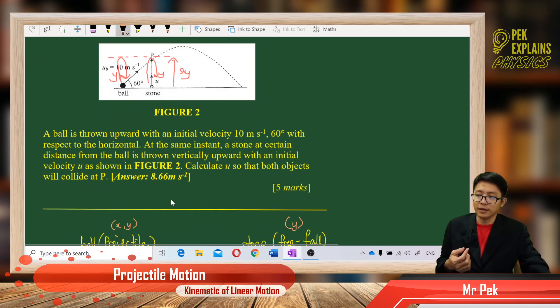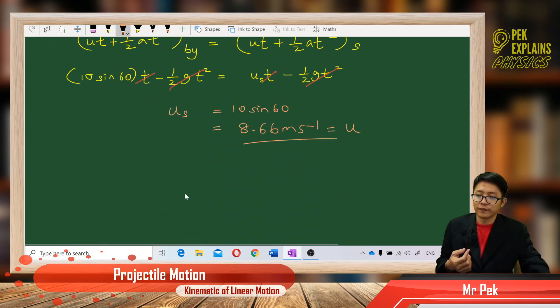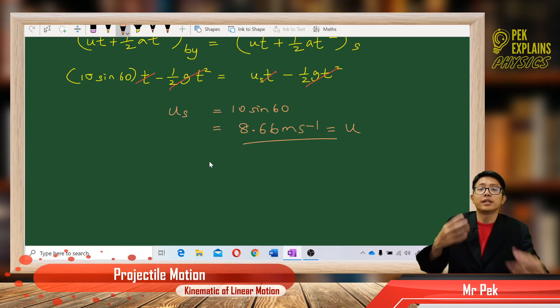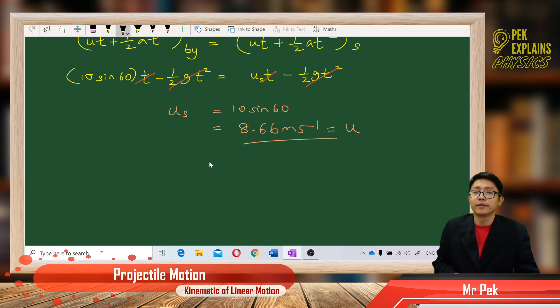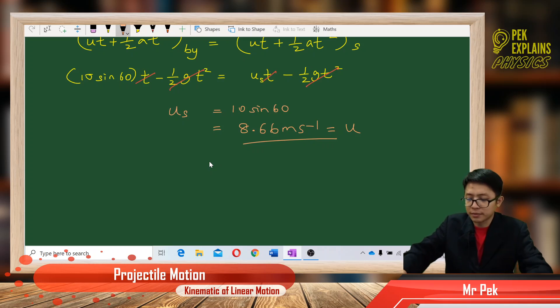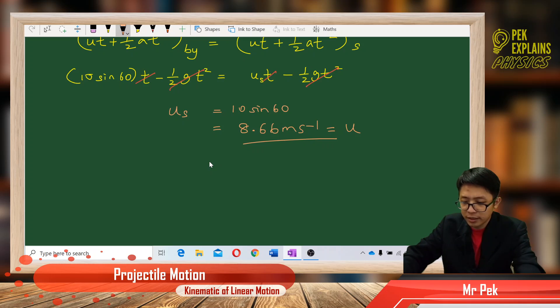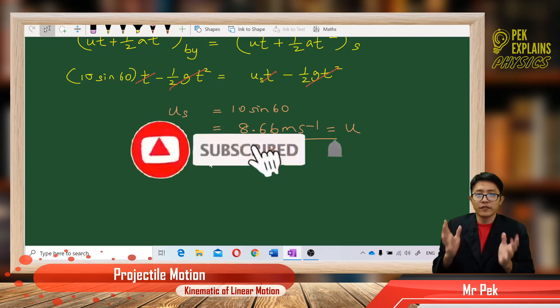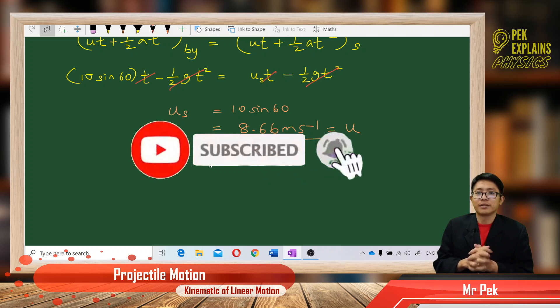So, just that easy! I hope you understand the concept. Please subscribe to my channel. Thank you very much.